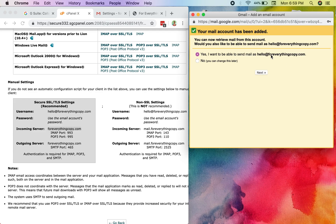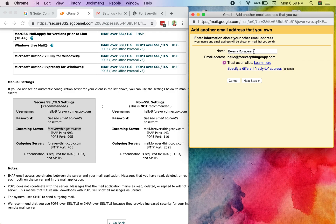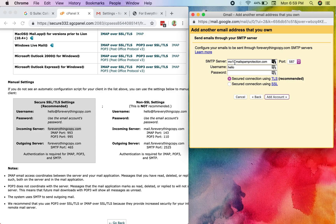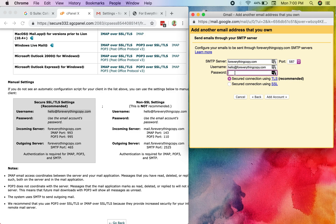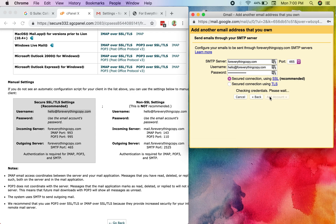The account is added. Gmail asks if I also want to send email using that address — I say yes. It asks for my name, I leave it as is and keep 'Treat as an alias' checked, then move to the next step. For the SMTP server, I check the configure email client page again — it's foreverythingcopy.com. My username is my full email address. I enter the password and change the SMTP port to 465, which automatically switches to SSL.